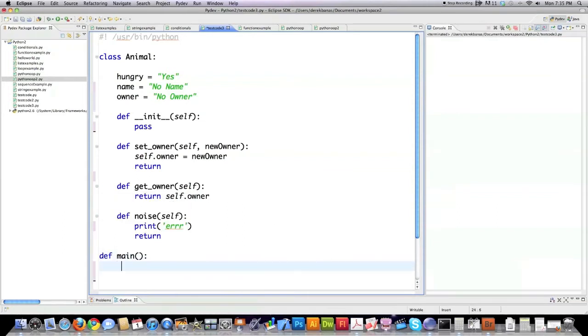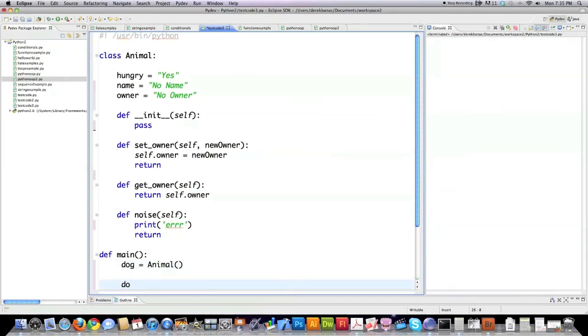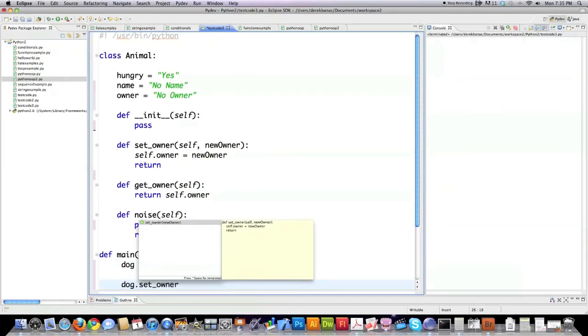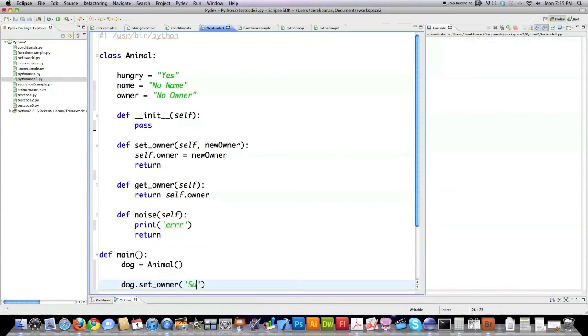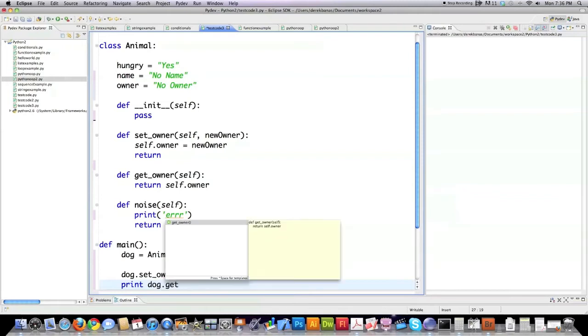I'm going to create a new object that I'm going to call dog. I'm calling this to create this new object called dog. A class is just a blueprint for how to create objects. If I want to set the owner I just call this method. I'm going to say that Sue is the owner. Then here I'm going to retrieve that value I just set with get owner.